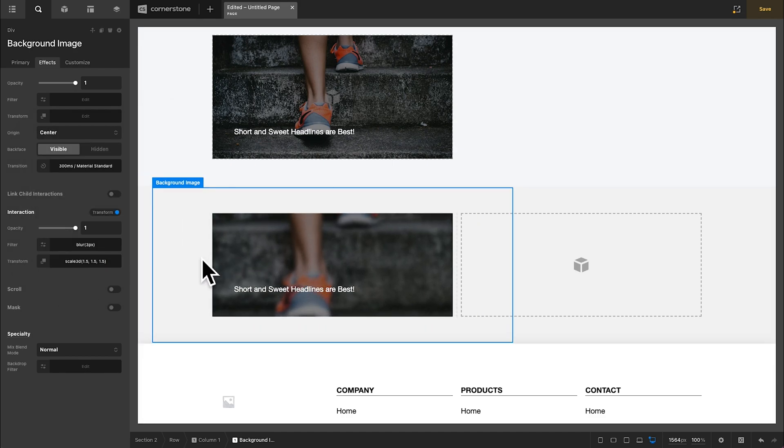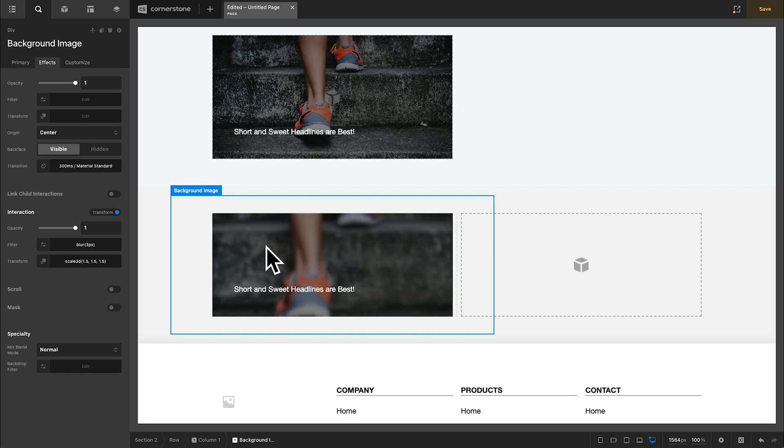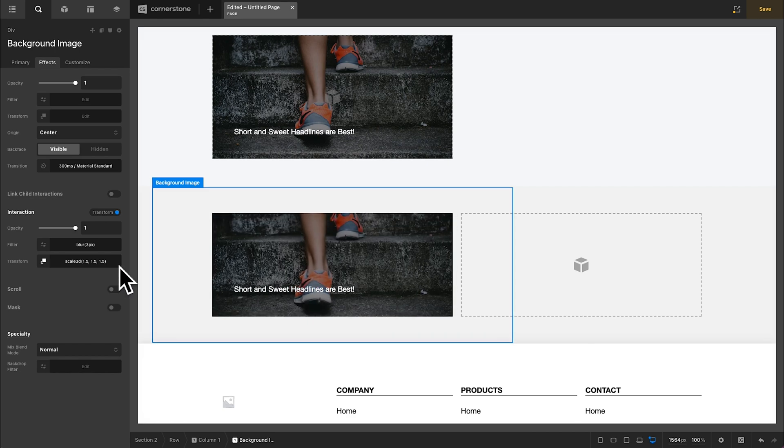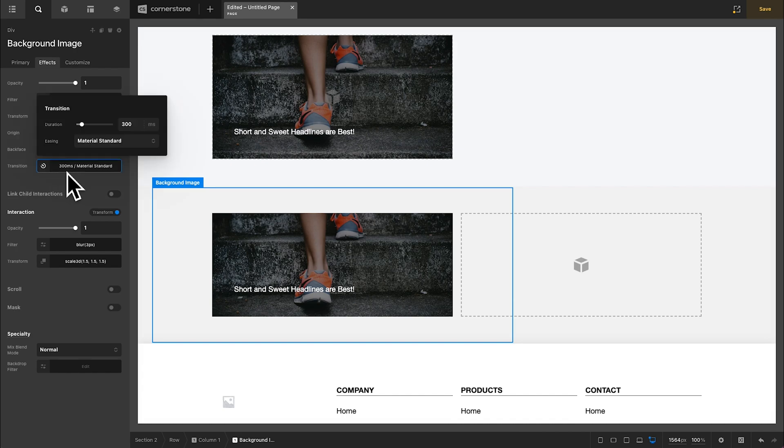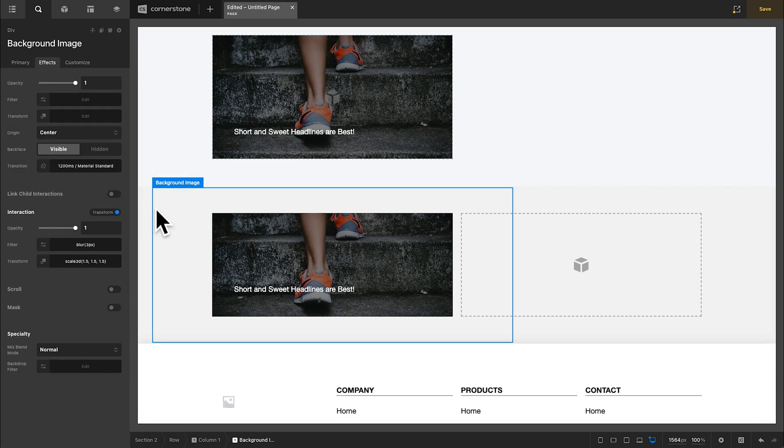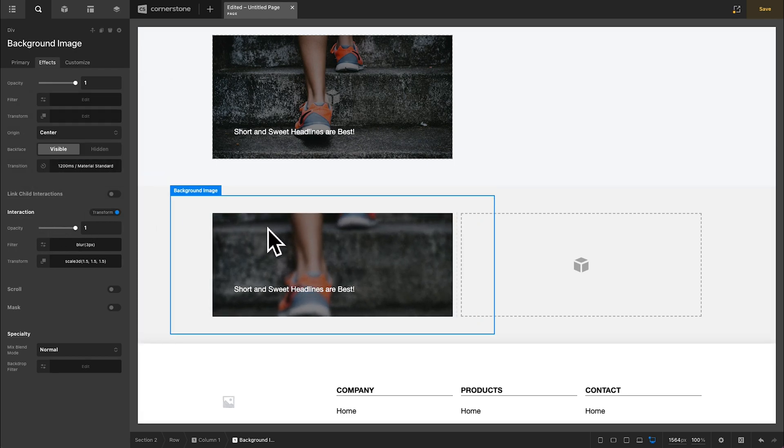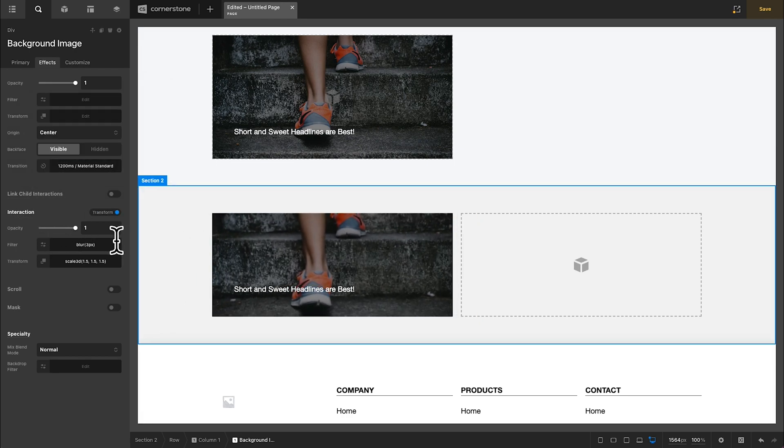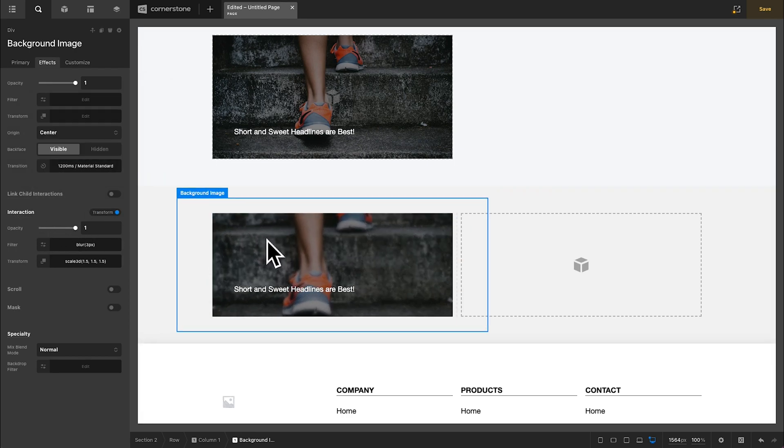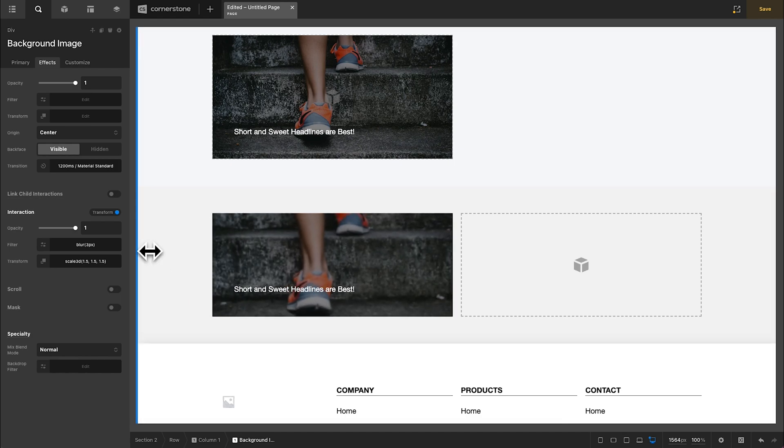Now, the first thing you're going to notice is that when we do that, it's kind of quick. So we can control our transition duration on the effects using this transition duration setting right here. By default, this is going to be 300 milliseconds. I find that somewhere around 1200 milliseconds looks nice and elegant. And now when we hover, that is looking great.